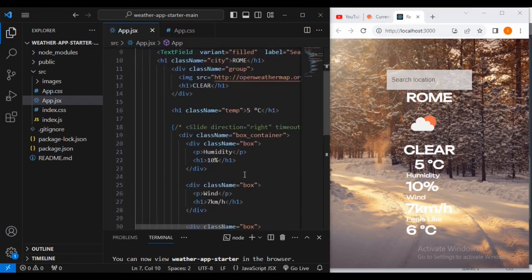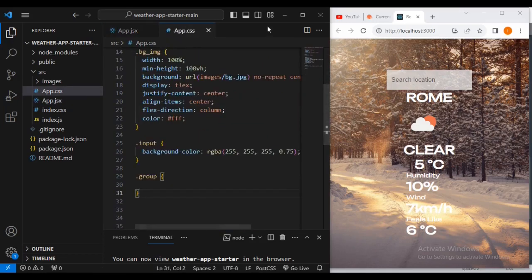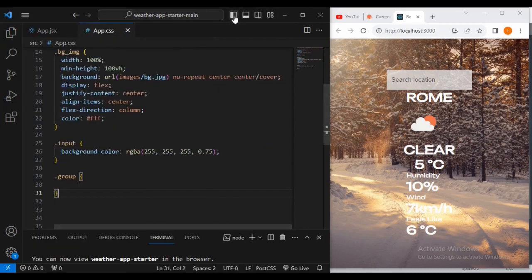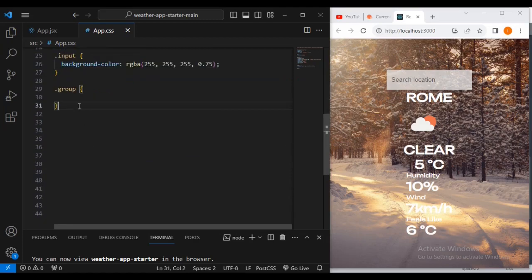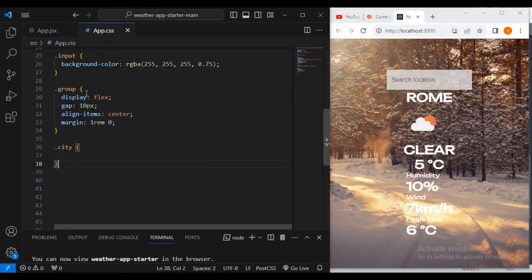The 'group' class — this is the class name we're going to style. For the group I'm going to give it display flex, gap 10 pixels, align-items center, margin 1rem top and bottom, and left and right zero. Then I'm going to style the 'city' class.